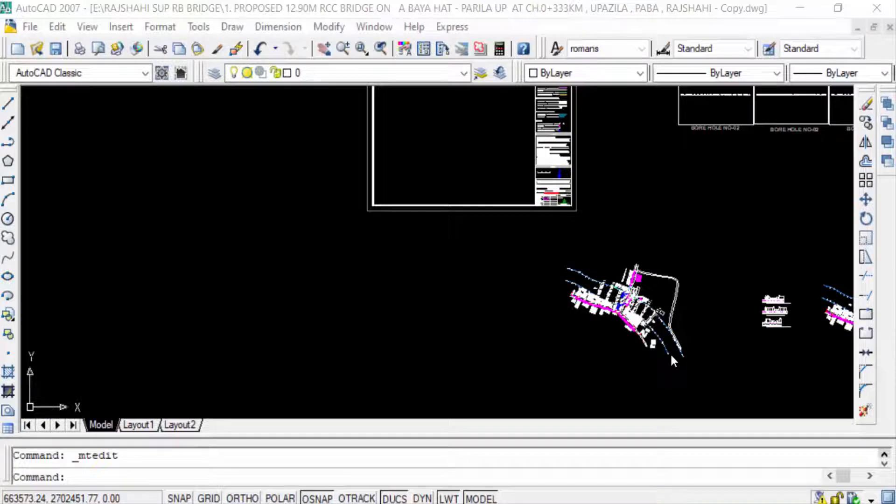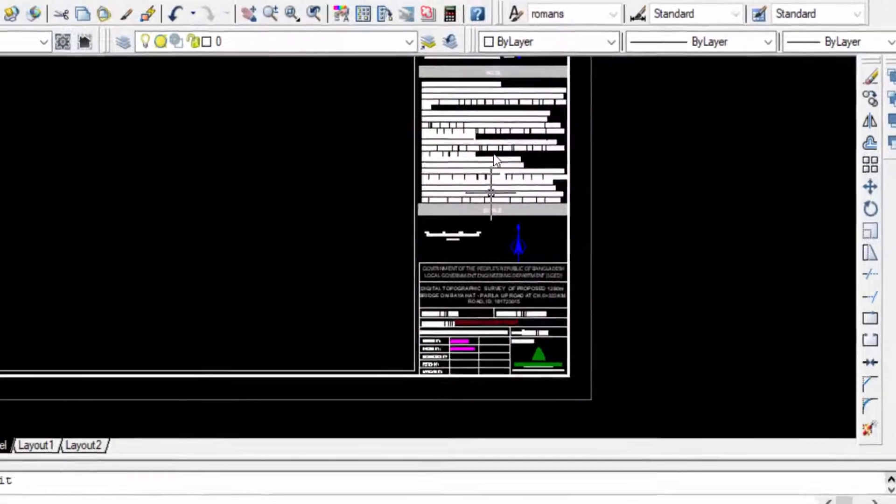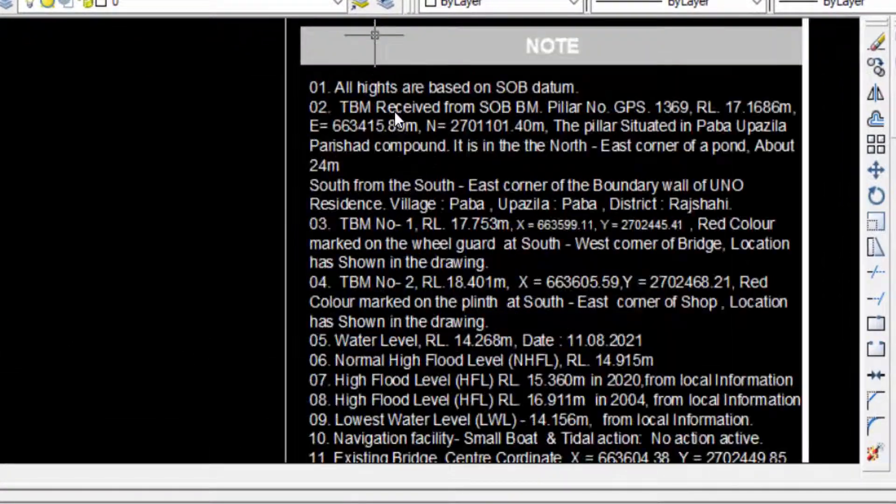Hello everyone, assalamualaikum, welcome to Easy Online Tutorial. In this video you will learn how to edit text in AutoCAD drawings. So let's get started. I open AutoCAD 2007 to edit the text in this drawing.